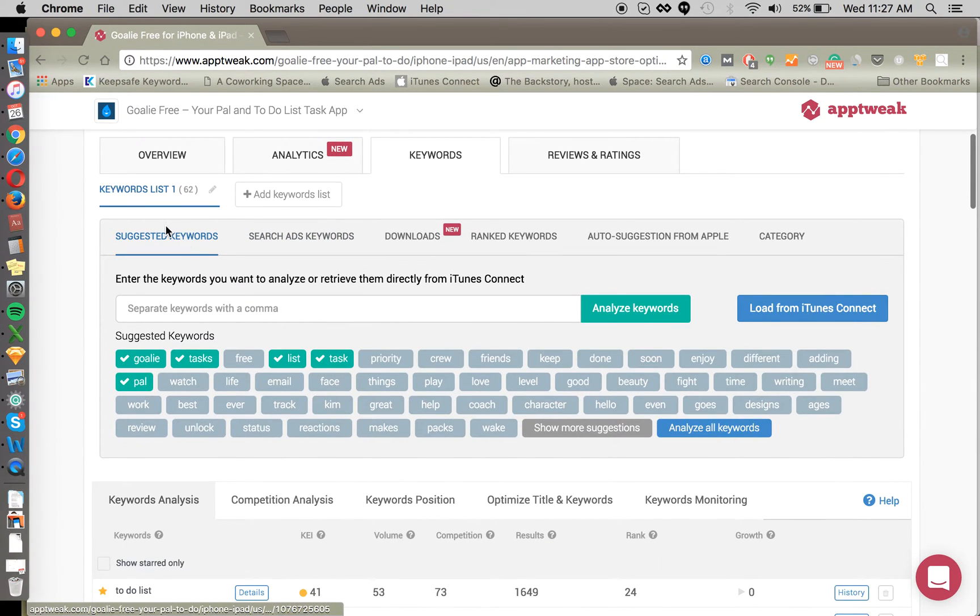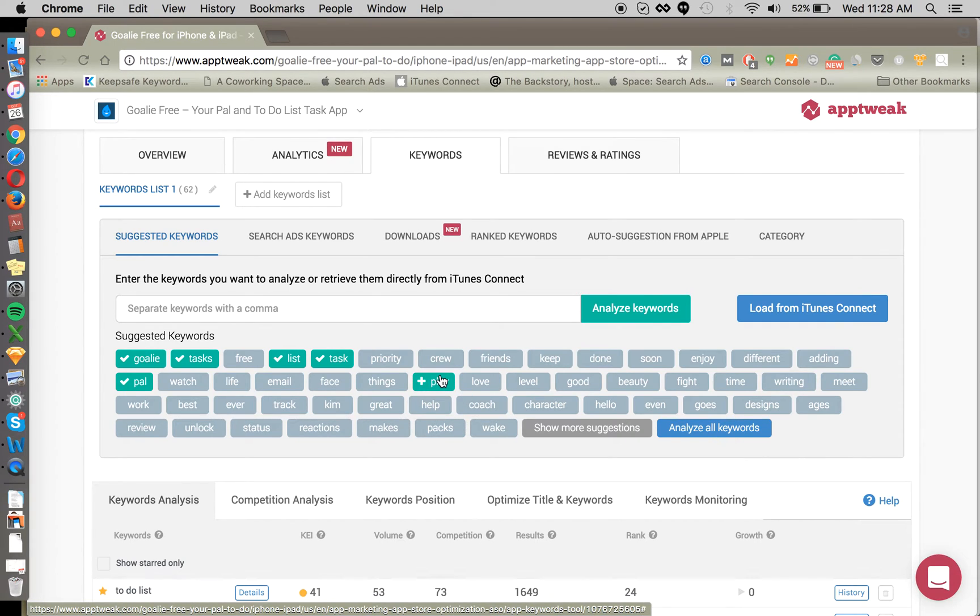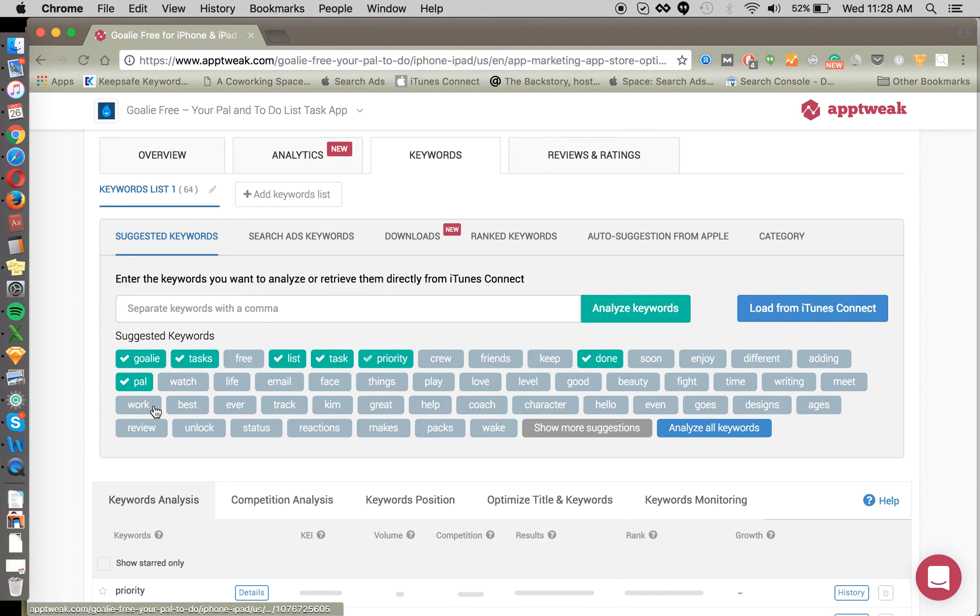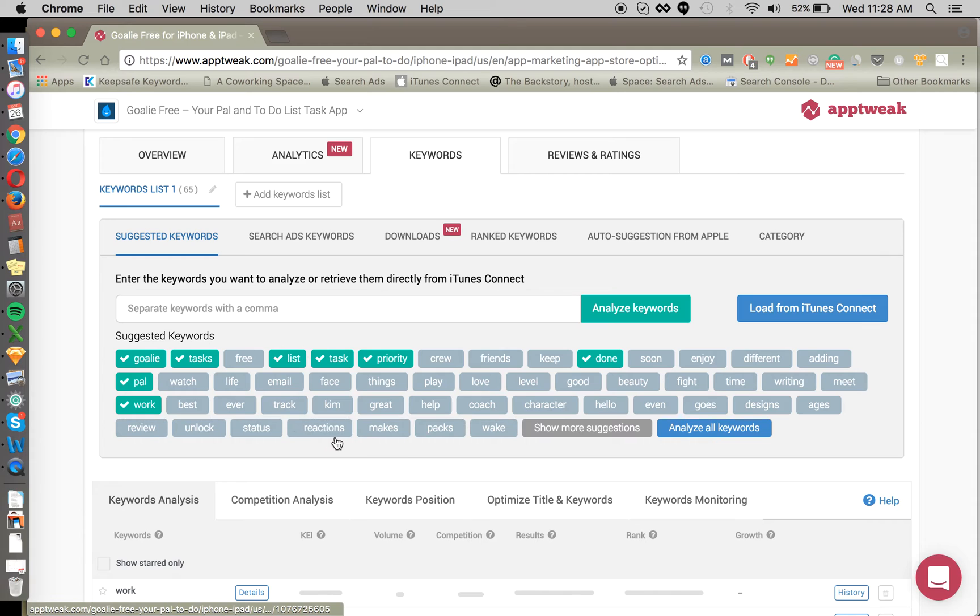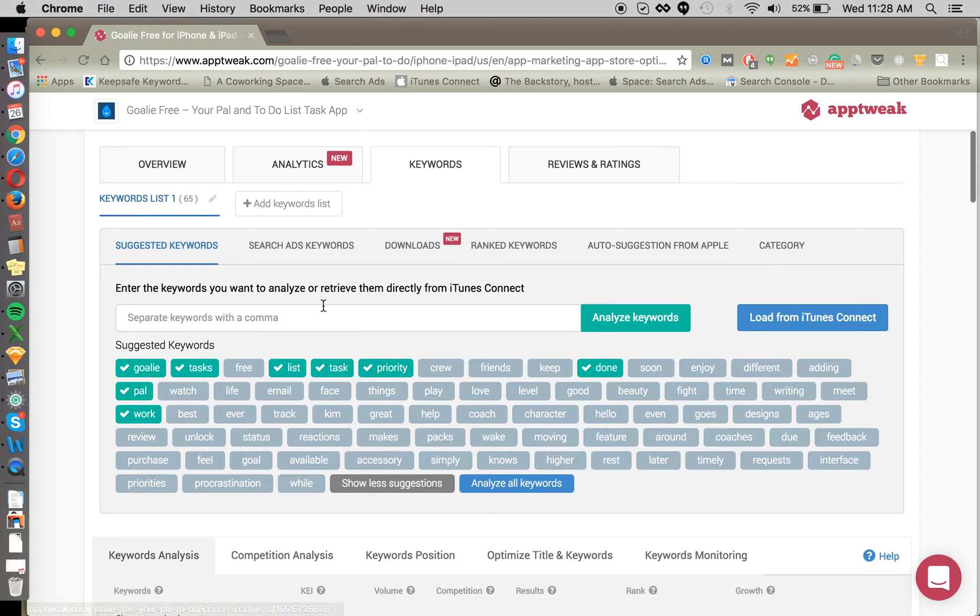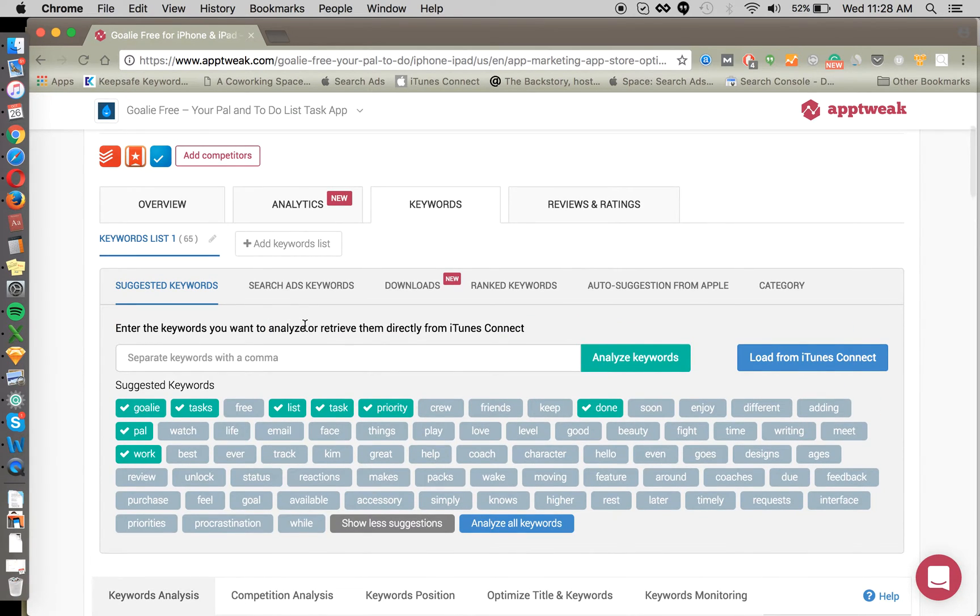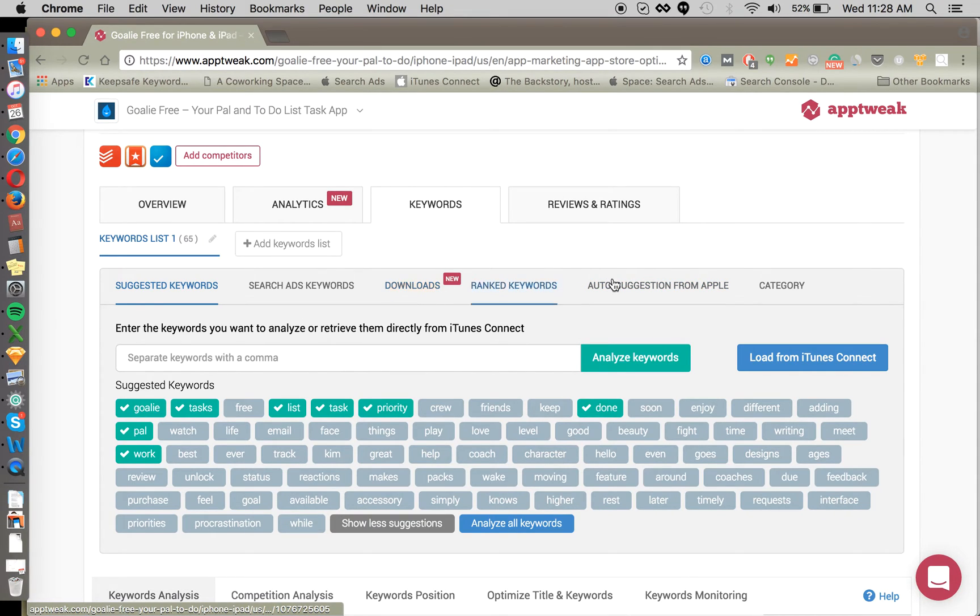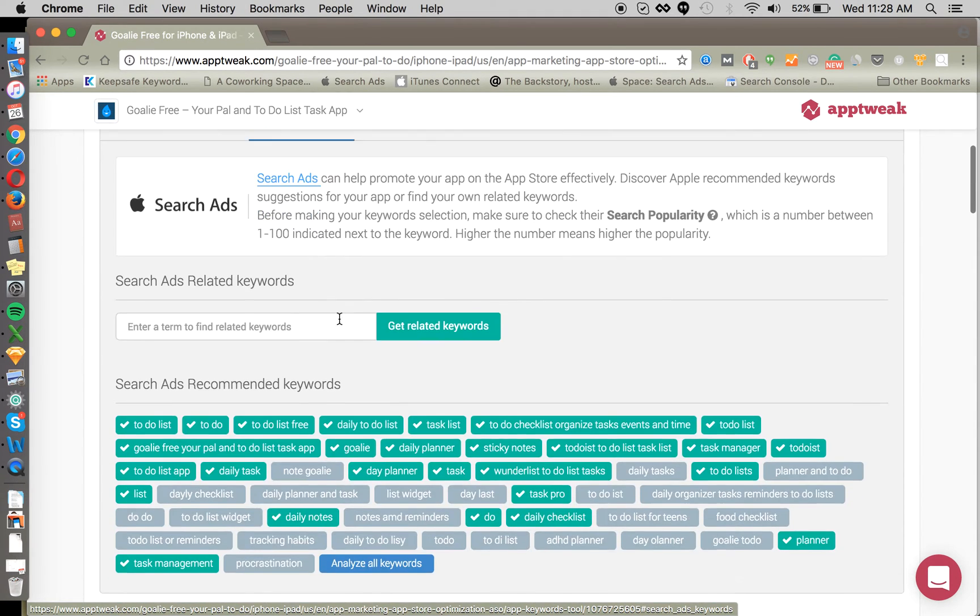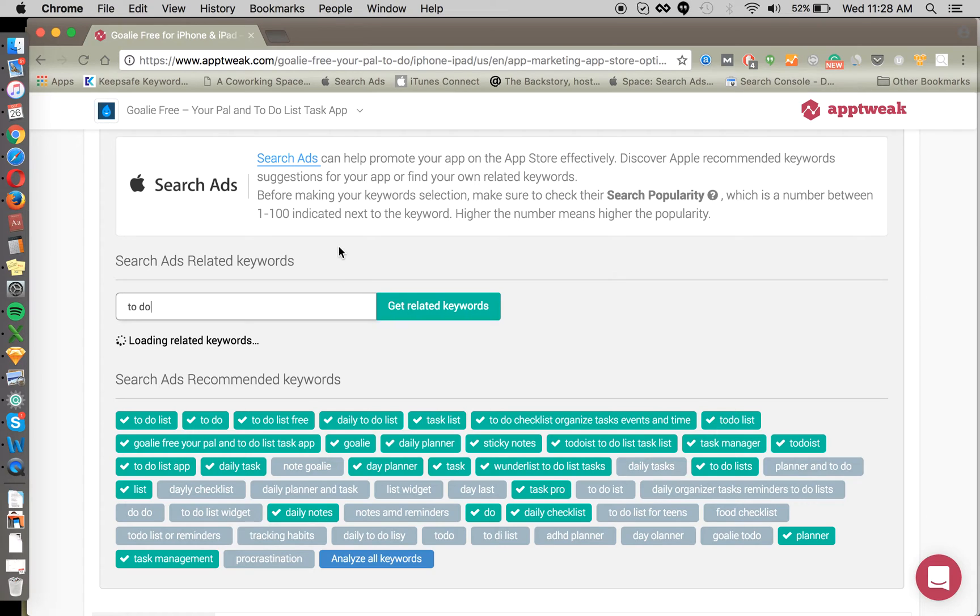Here you first have suggested keywords. So this is suggestions straight from AppTweak as to which keywords we might want to track. It's pretty easy to analyze all keywords by clicking this button, or we can just select some at a time. So maybe done, we can do priority, maybe work. We can see more suggestions as well. So it's good to look through this to see if there's anything that you may have missed. Usually you're probably going to know a good starting place, and you'll want to use the auto-suggestions from Apple and search ads keywords to get more keywords based off your seed analysis. By seed analysis, I mean the seed keyword. So we start off with to-do, and we want to see what else is related to to-do.